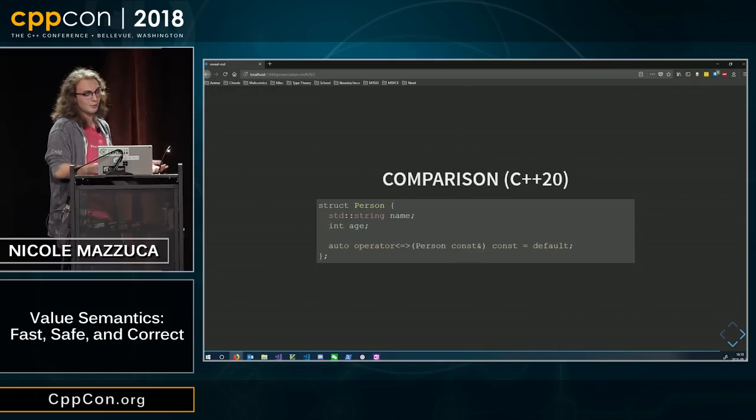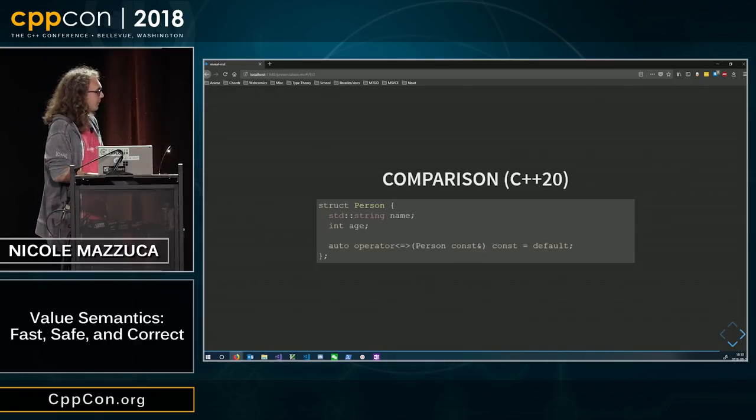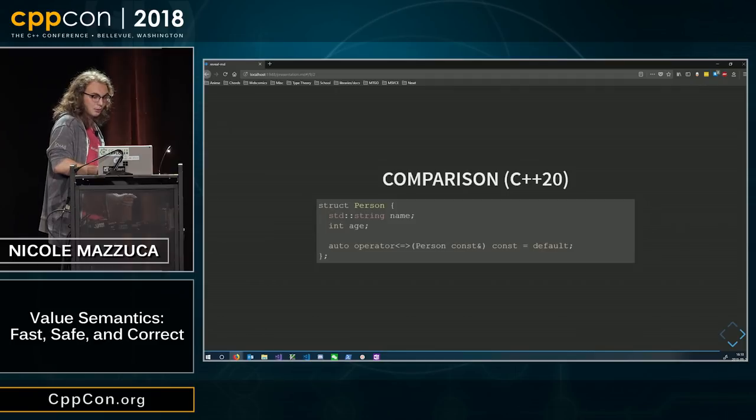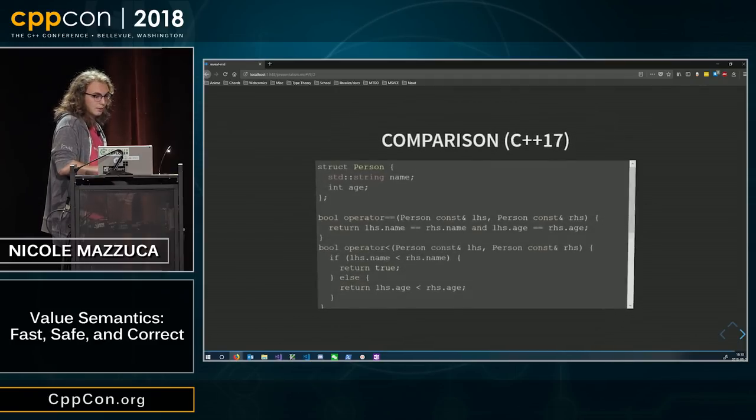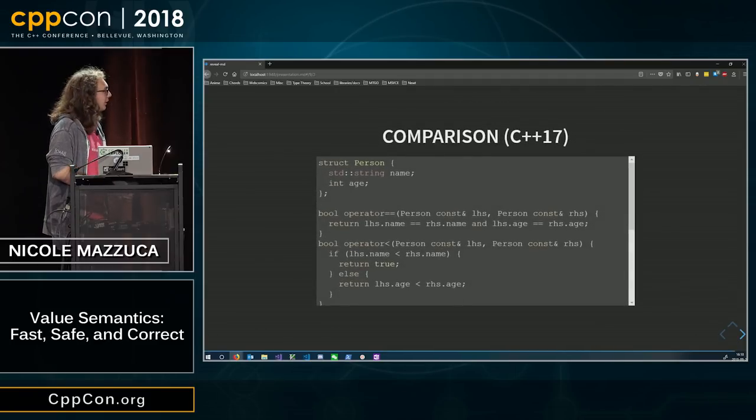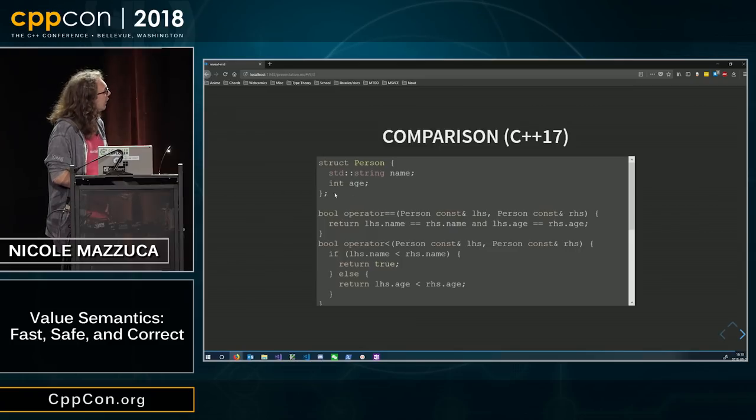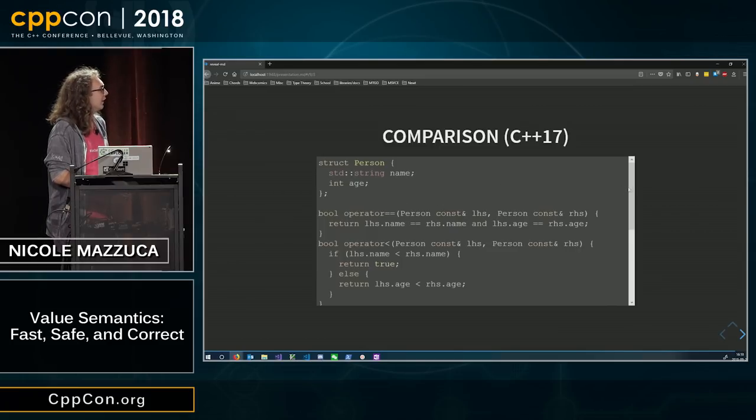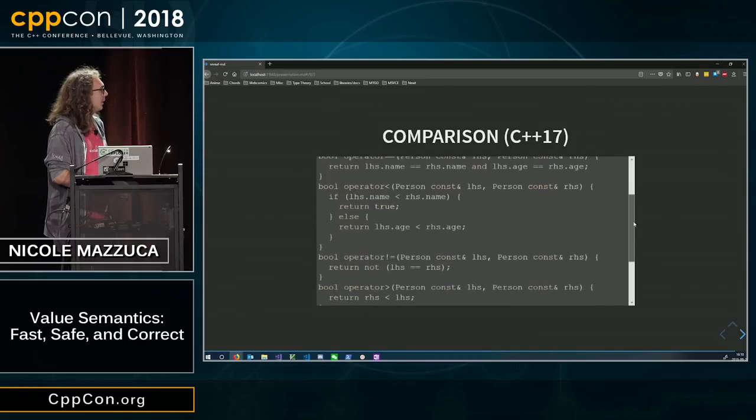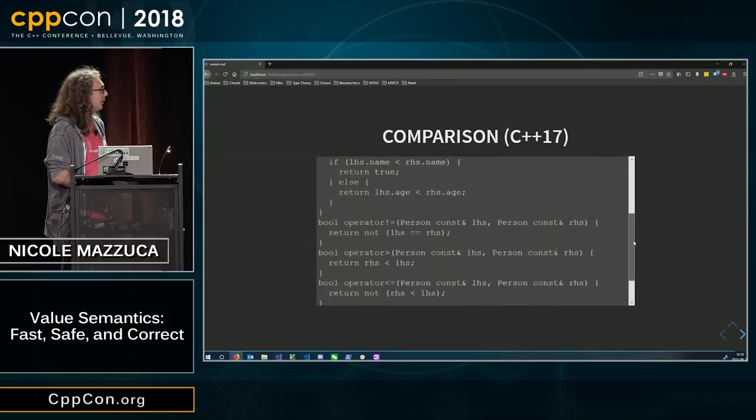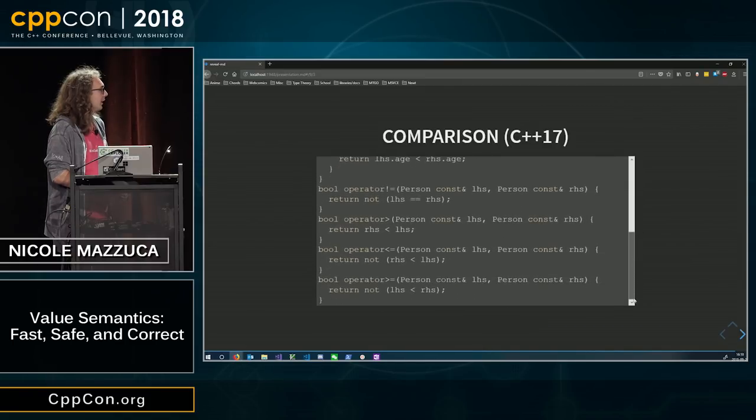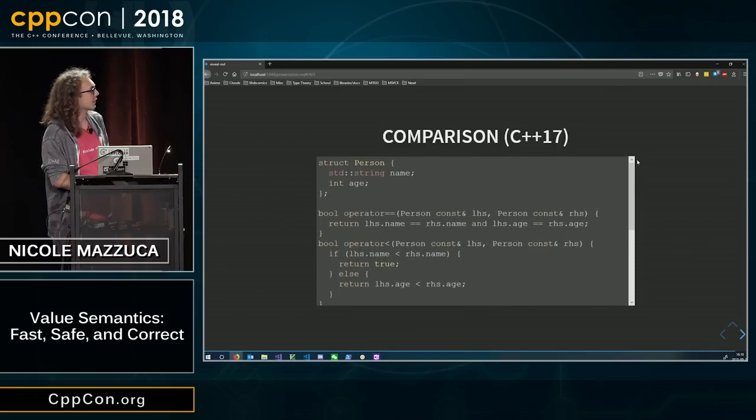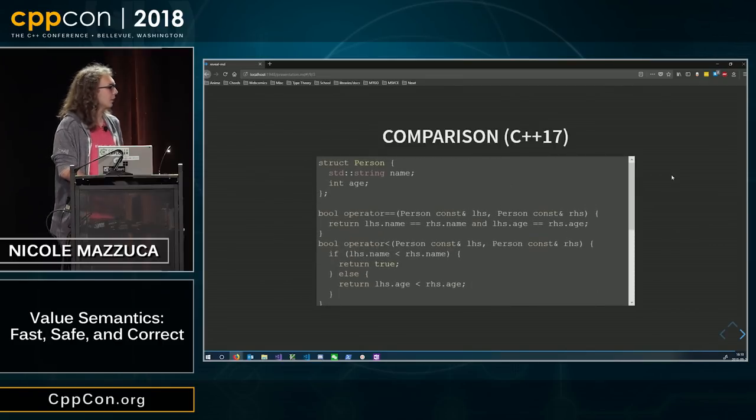And unfortunately, in C++17, you still have to write it out the long way. You still have to write it out the long way with all of these operators. They're great, aren't they? But this is fixed in C++20.